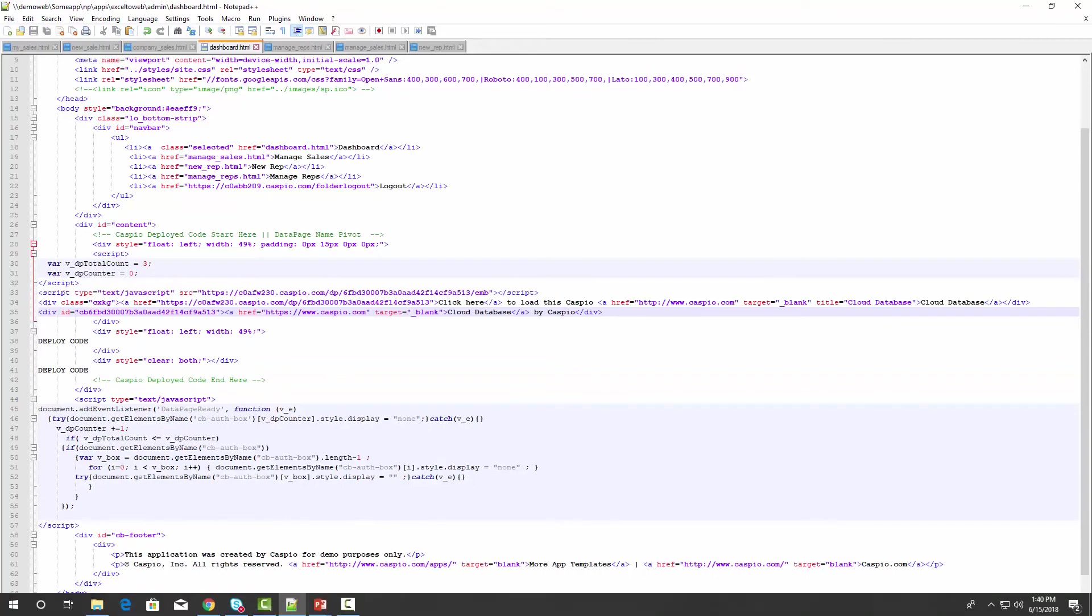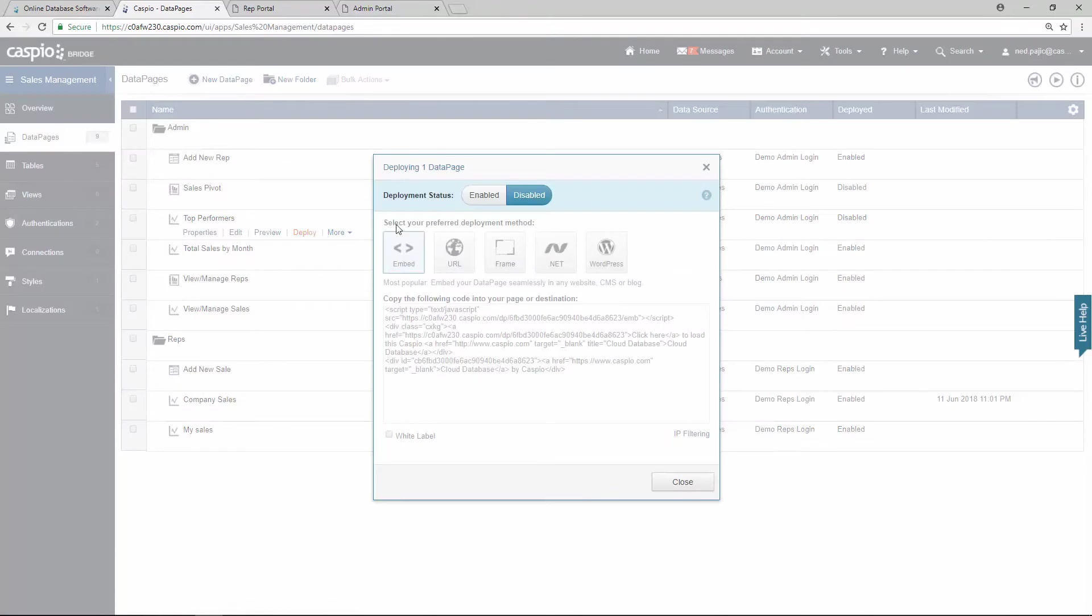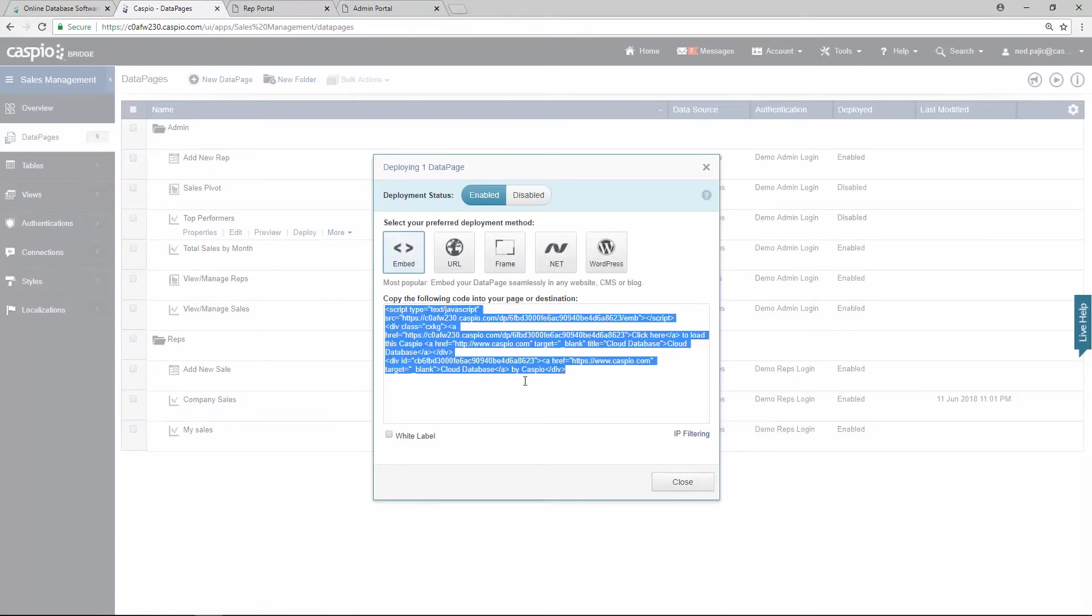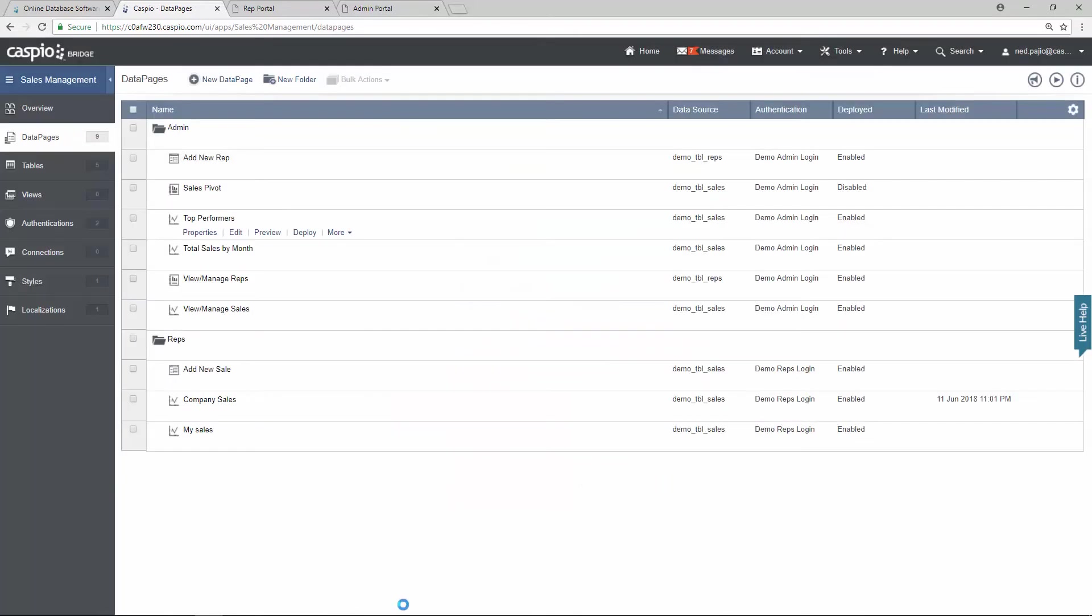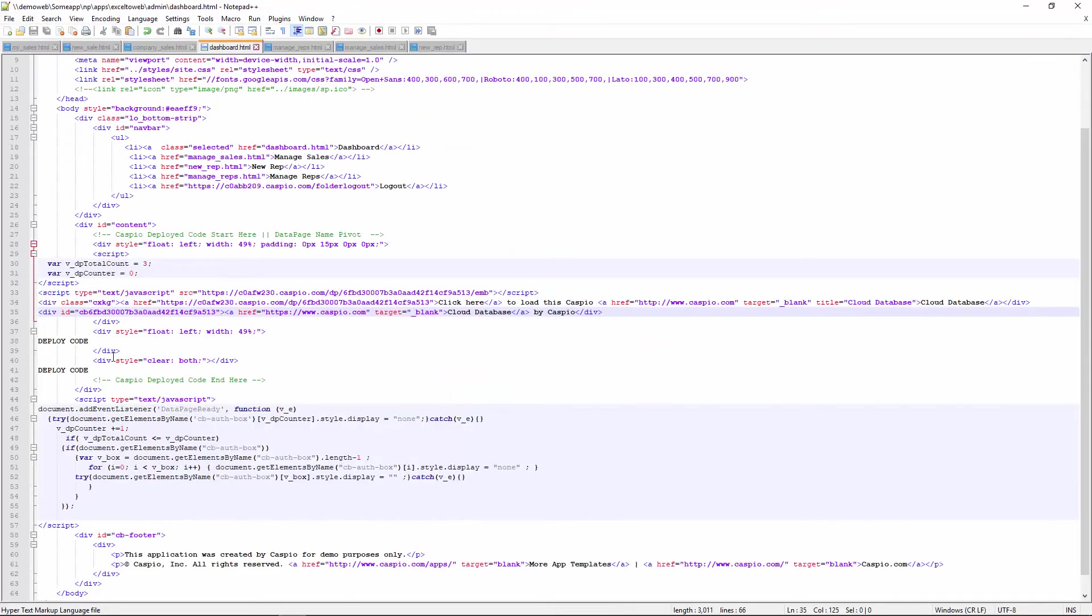Let me go back to Caspio now. Grab my second chart, top performers. Enable access. Copy. Back to my template. And paste.